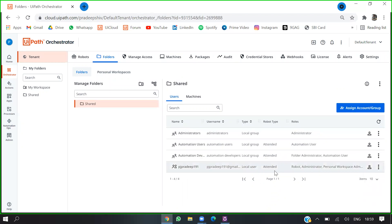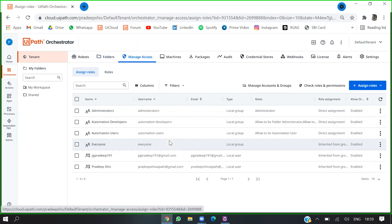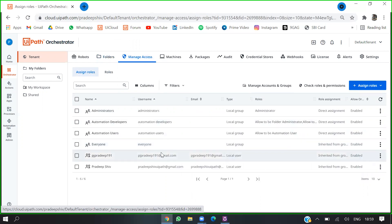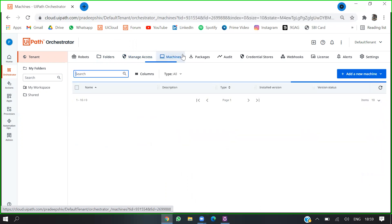The authenticated user is added. Going to manage access, the user is here and enabled. Now I'll go and create a machine.